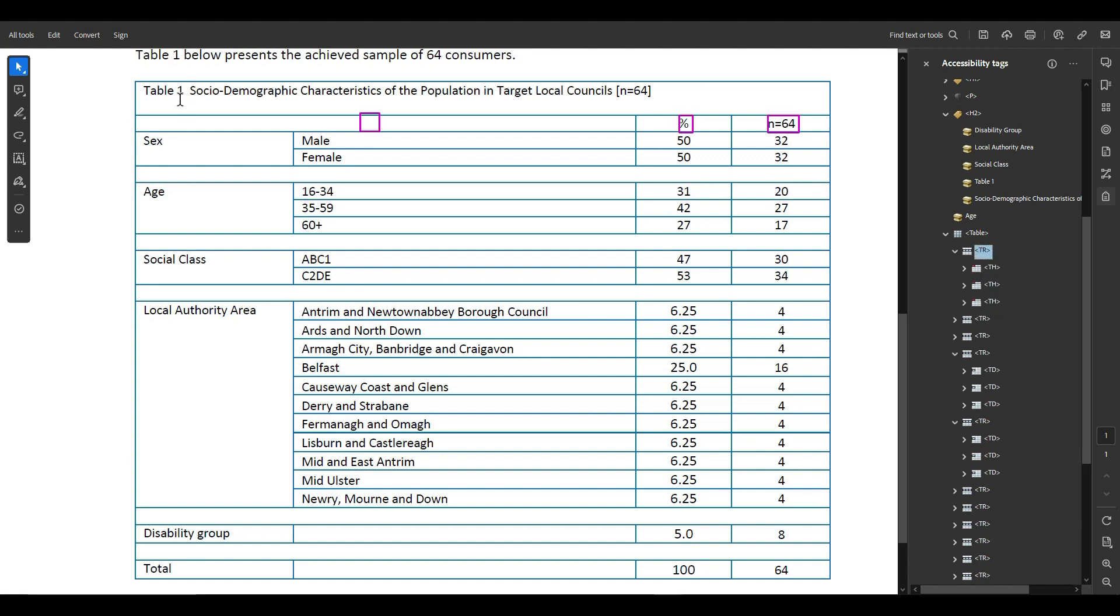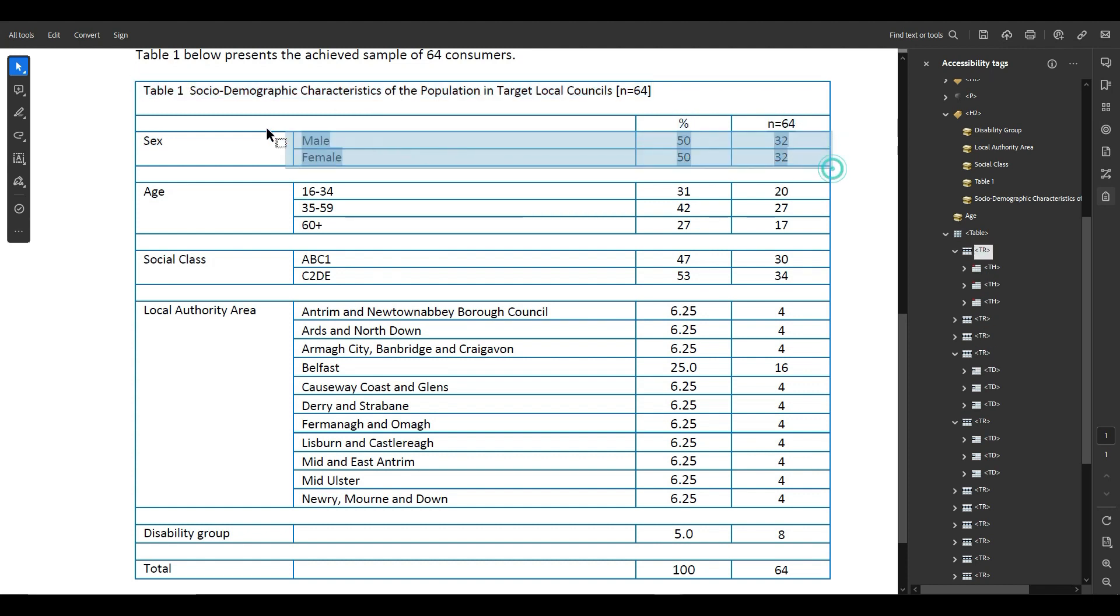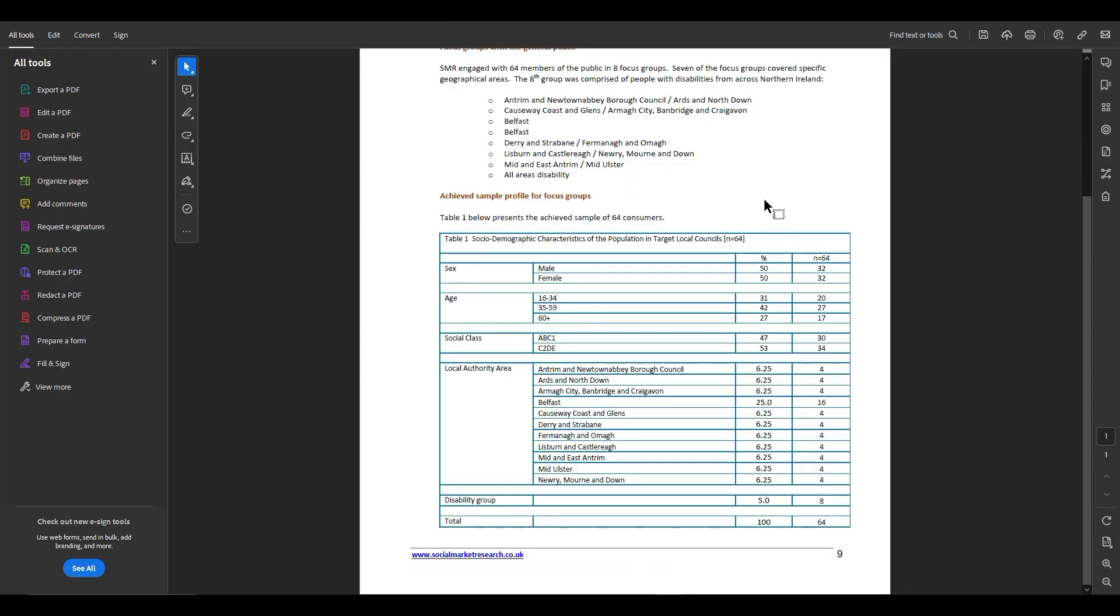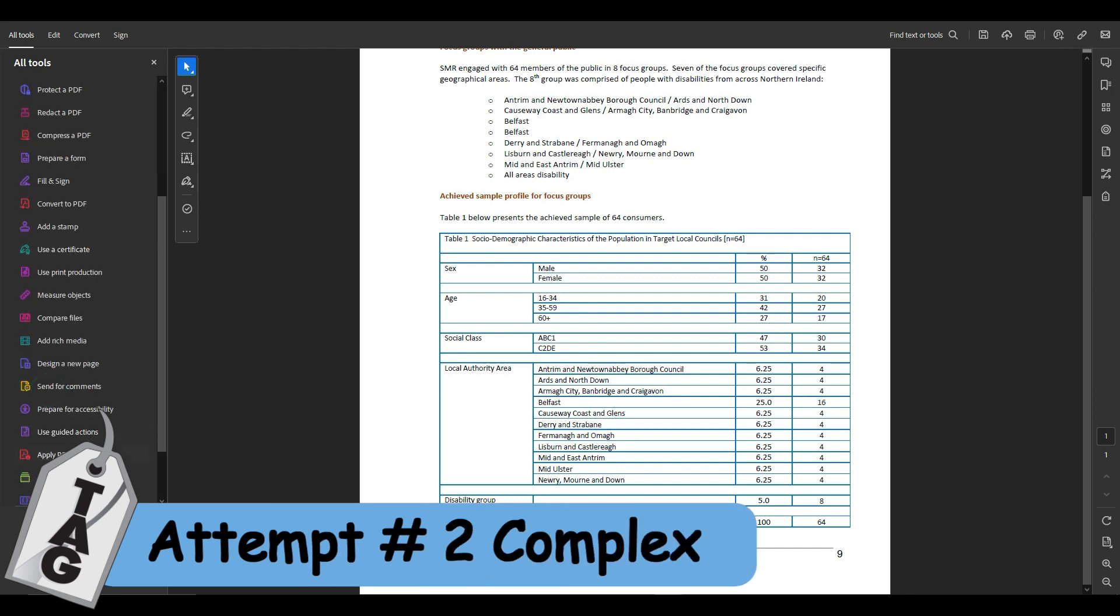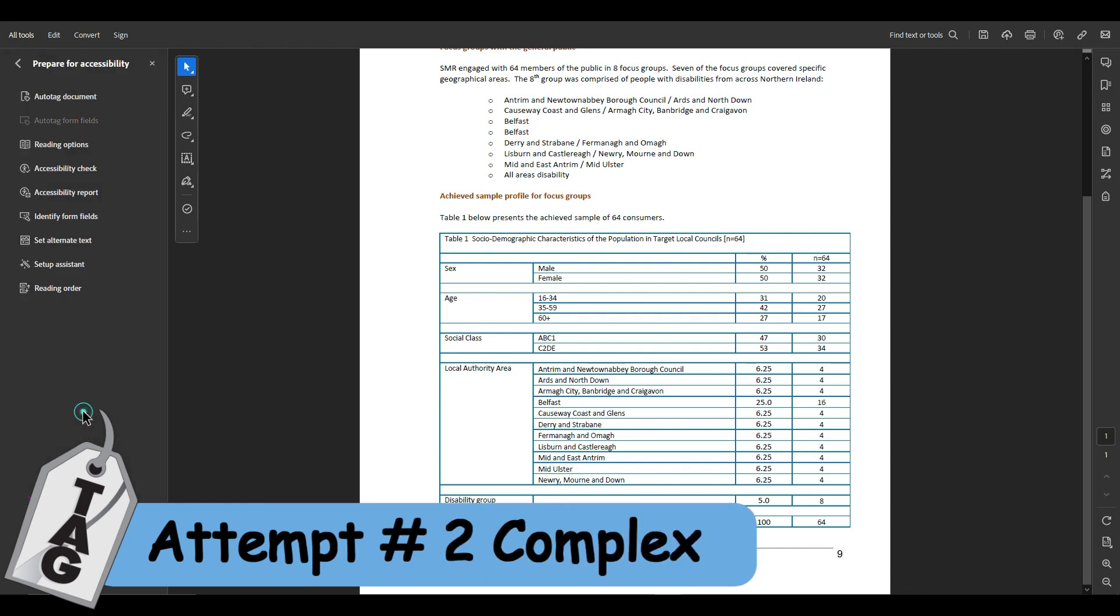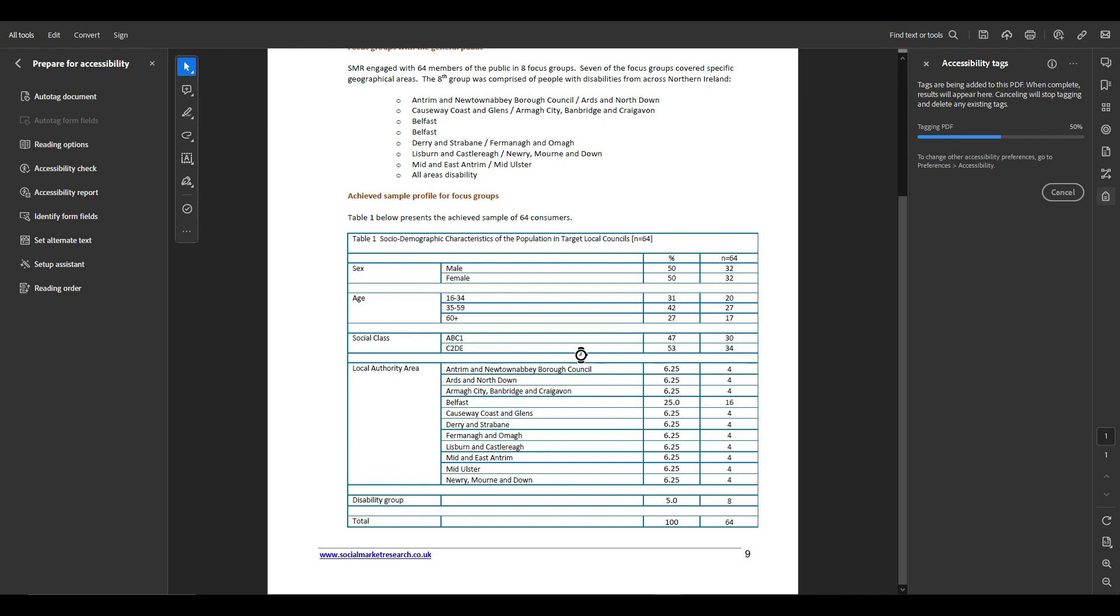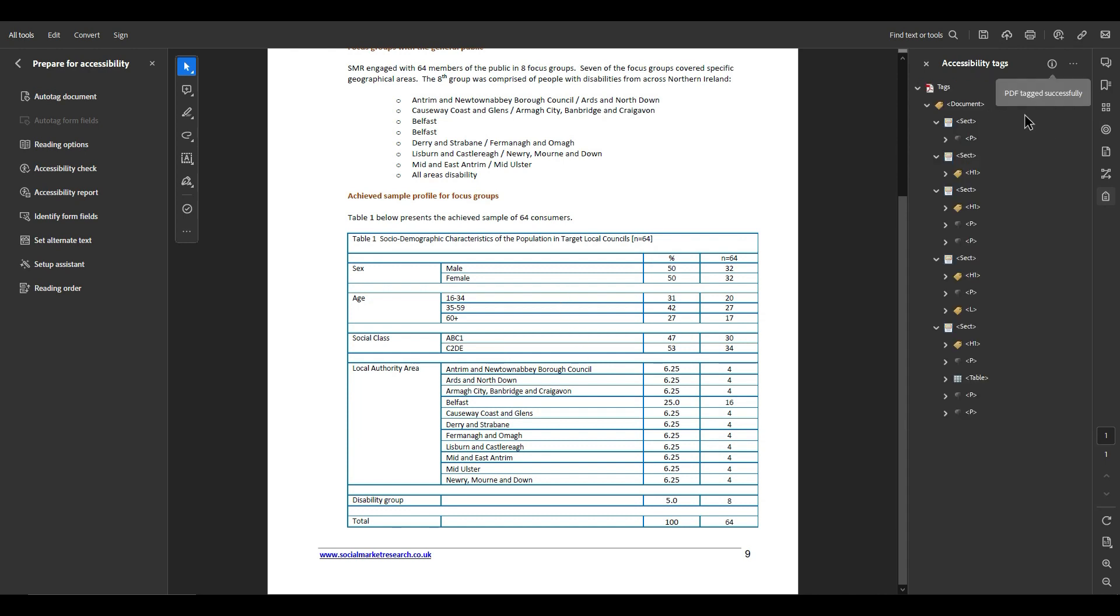All right, that would be one method that we could fix that top one but it's not going to work, so I'm going to reopen this page and try it again. Let's try this pesky table again. Let's go to the accessibility prepare for accessibility button and let's auto tag this again just to get my base structure into the file.